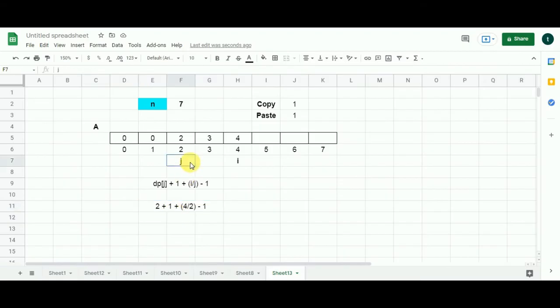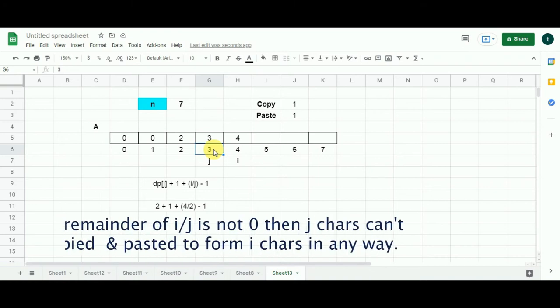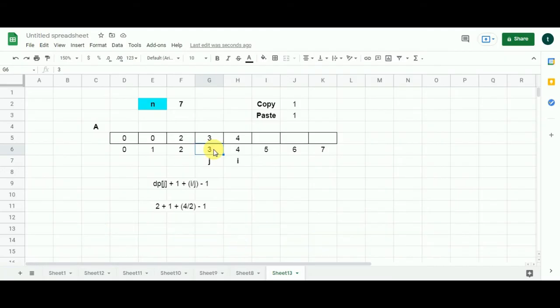Now J moves one cell to the right. Here we have four divided by three — the remainder is not going to be zero, hence complete copy and paste is not possible, so this iteration will be skipped. Now we have the formula and I have shown you all the sub problems. Let's quickly fill the values in the subsequent cells.